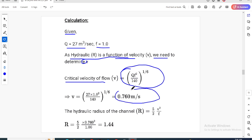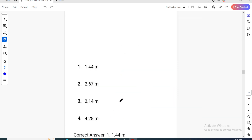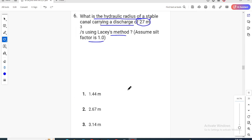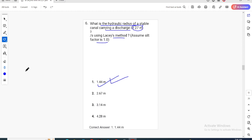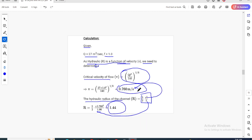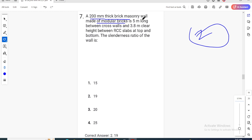To determine velocity i, the hydraulic radius from Lacey's channel formula is (5/2) × V² / f. With f = 1 already given, the value comes out to approximately 1.44. So the hydraulic radius is 1.44 m.